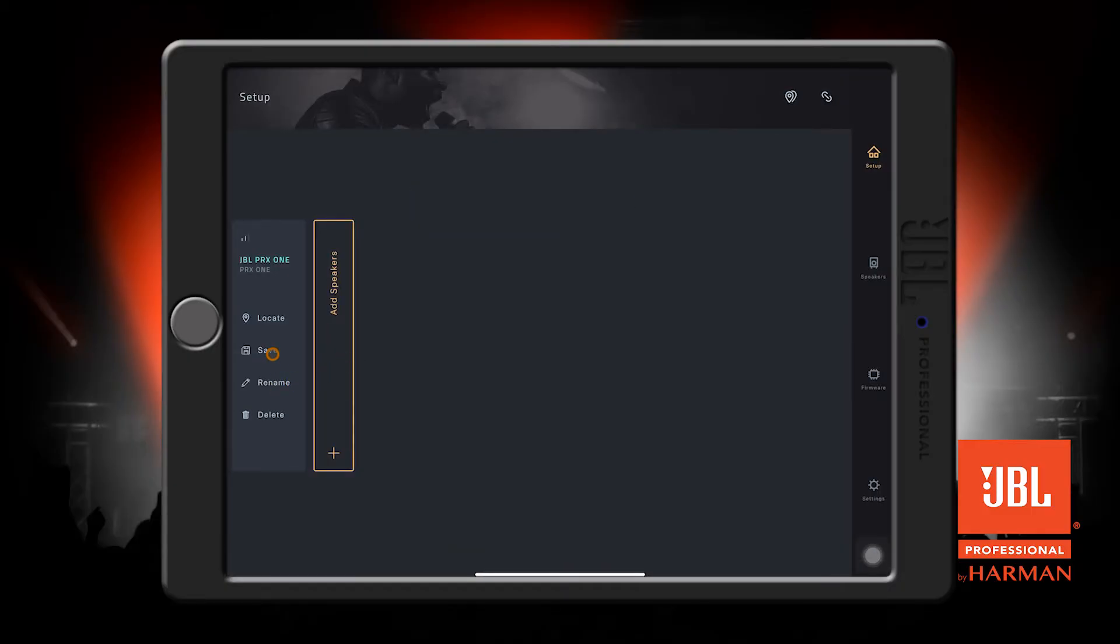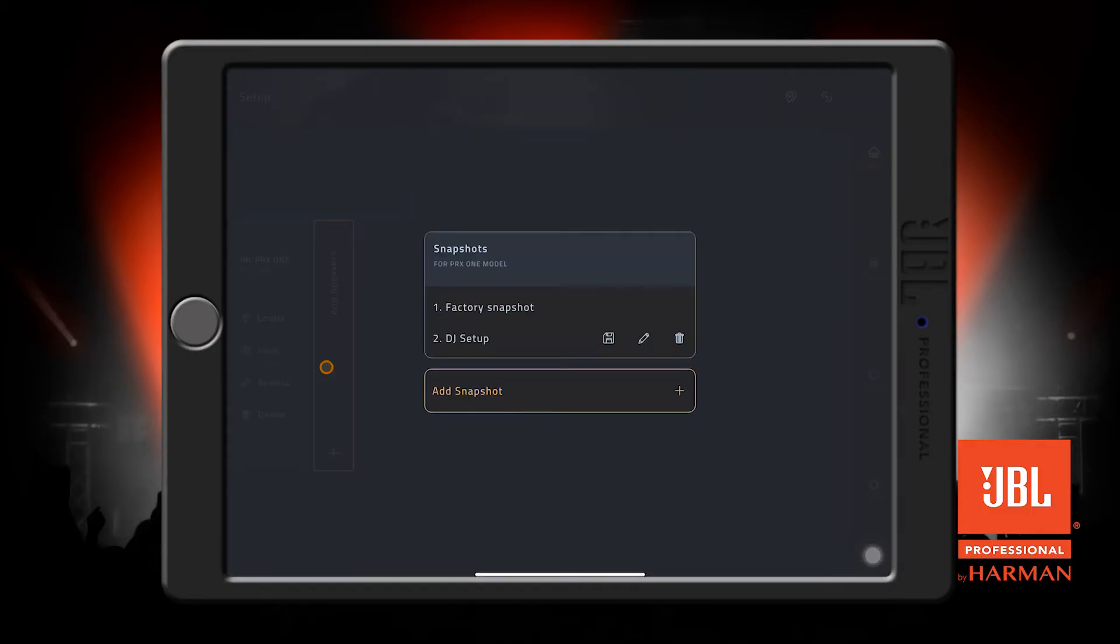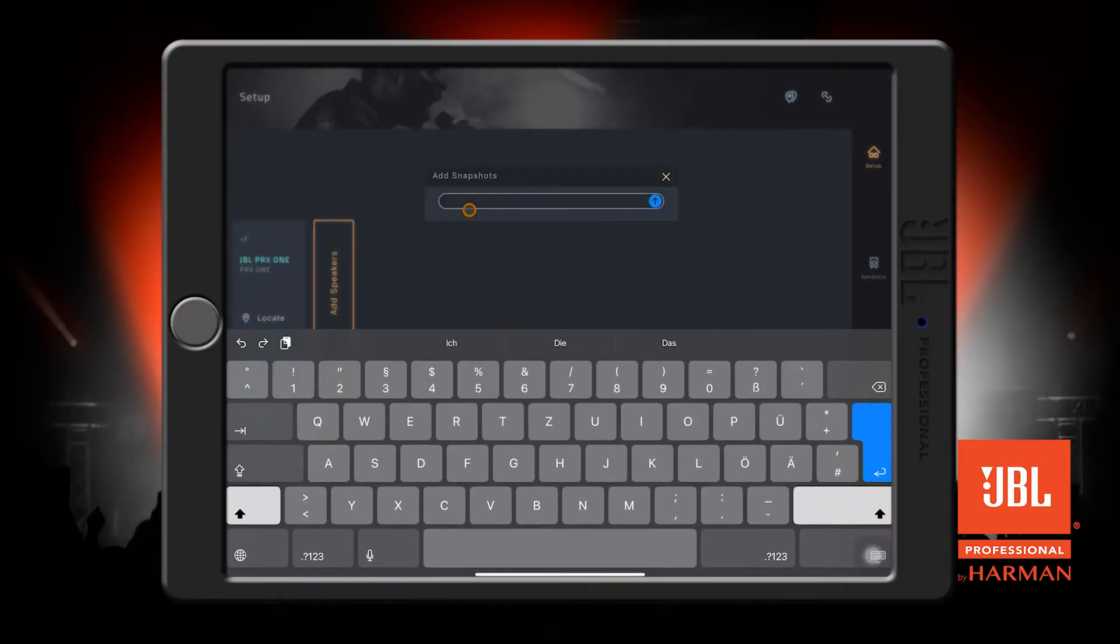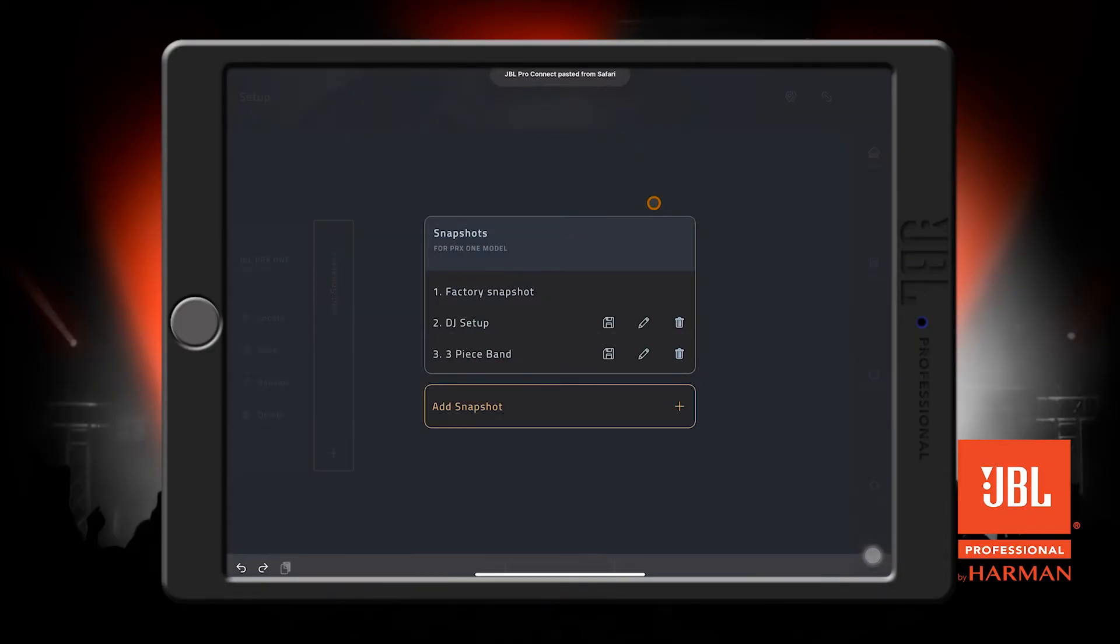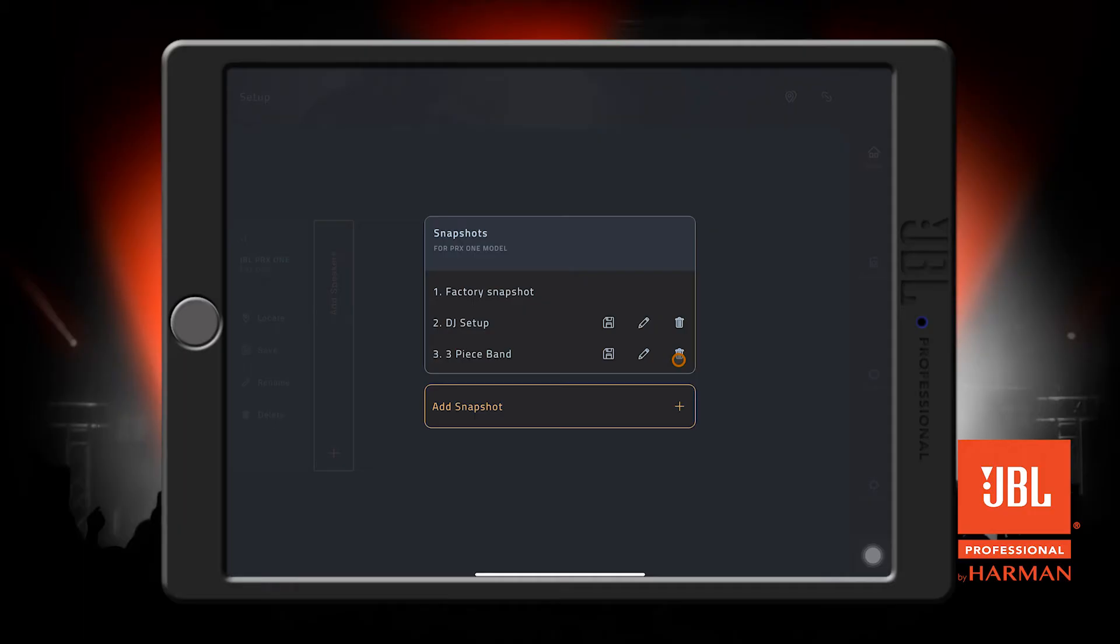The Save button is used to create snapshots. A snapshot is the current state of the speaker, including all of its levels and DSP settings. I'm going to go ahead and create a new snapshot. Let's just name it Three Piece Band. Now we can see our new snapshot here. Once we make changes to our speaker, we can come back and save, rename, or delete the snapshot.